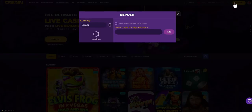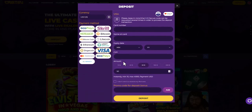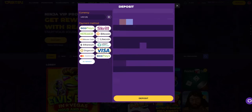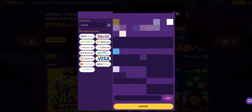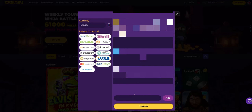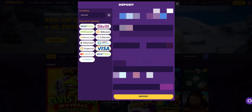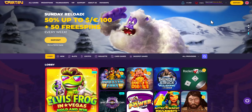Now, to make a deposit in the online casino, find the list of payment methods and choose debit card. The minimum amount for a deposit in this casino is $10. After that, we will be redirected to the payment page where you will need to complete the payment.